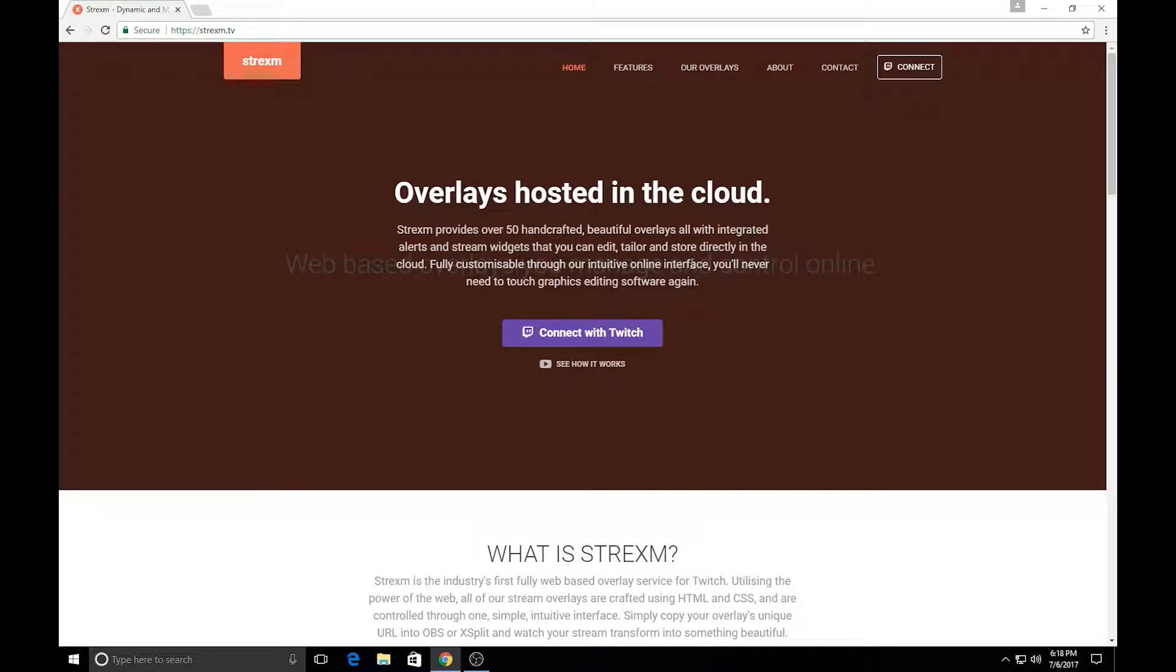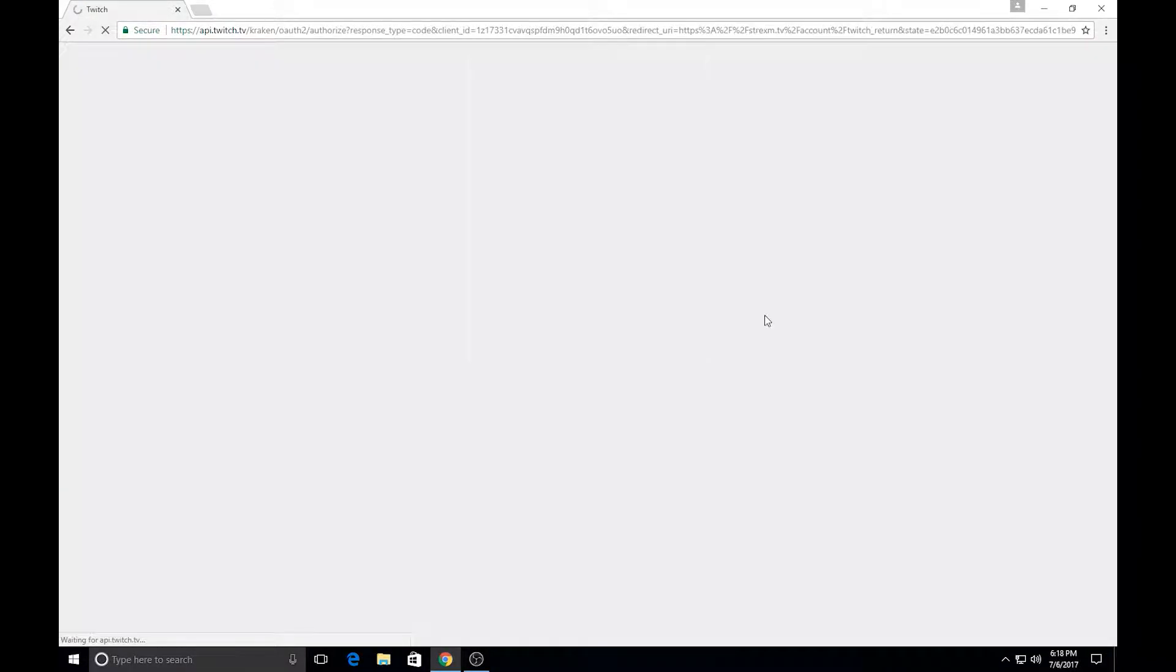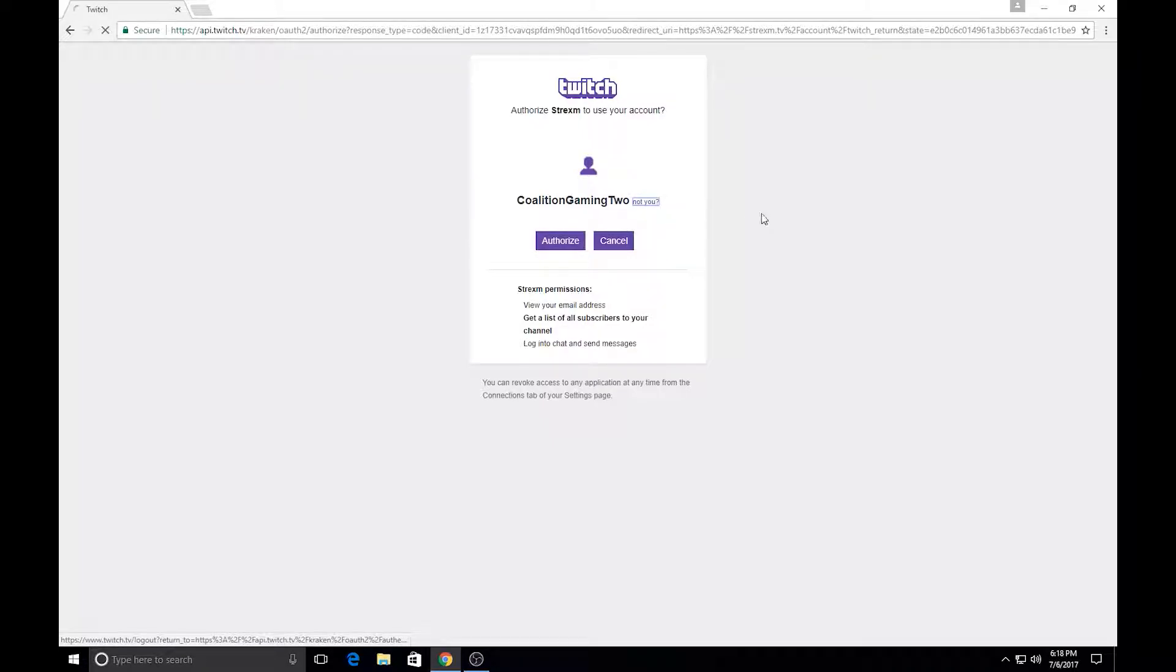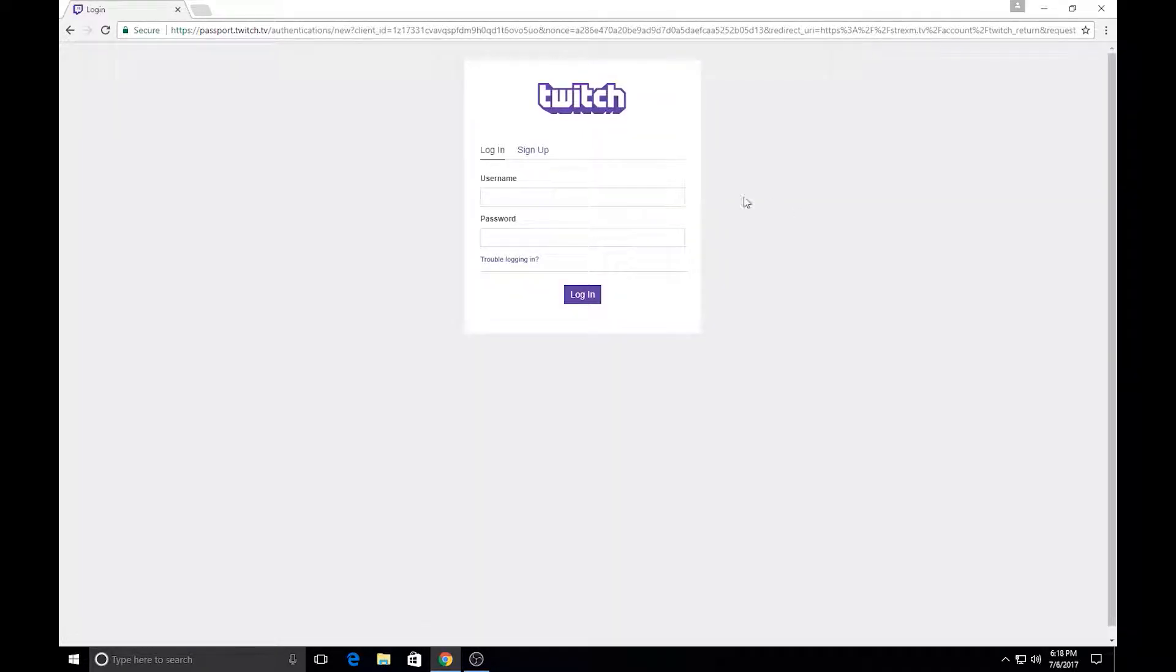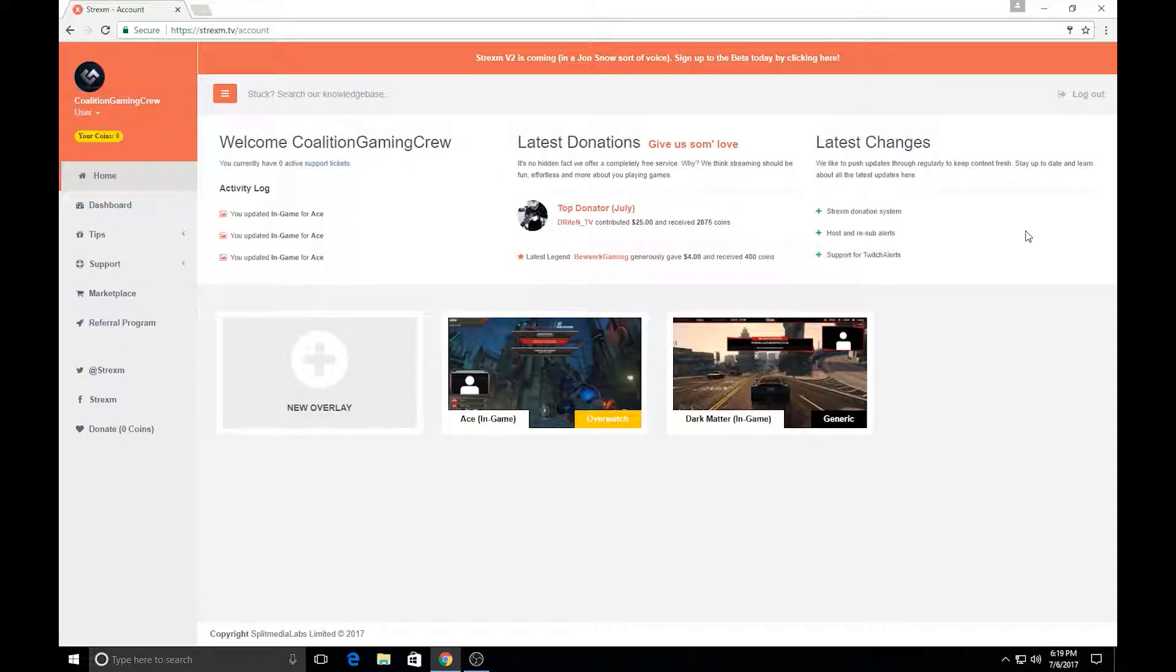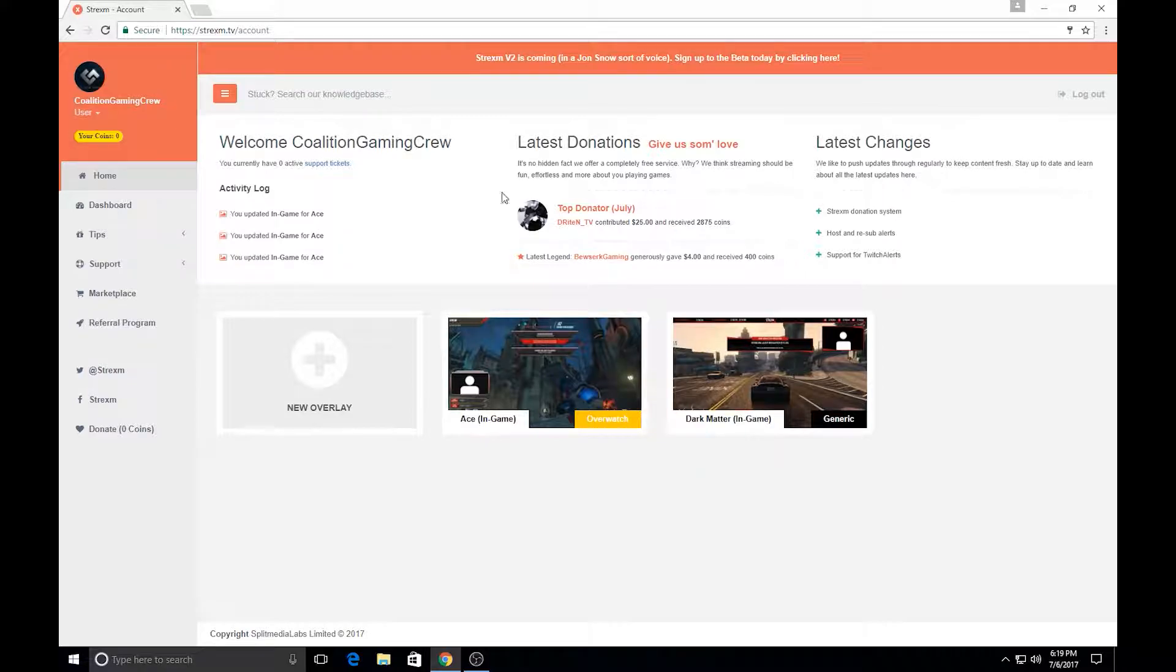But you want to connect your Twitch account so let's go ahead and connect your Twitch. So if you're already logged into your Twitch, then it will pop up for you to log in, to authorize. But if you're not, then this is where you log in. So once you're logged in and ready to go, everything is connected and all that.